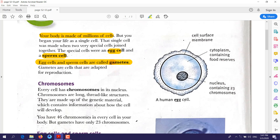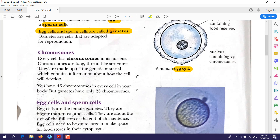This is an example of an egg cell. It consists of three parts: the nucleus, cytoplasm, and the cell membrane. We will talk about the egg cell in more detail later.